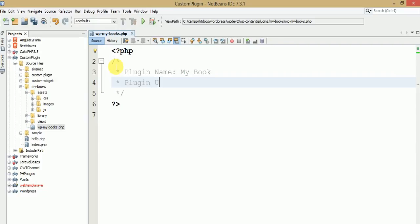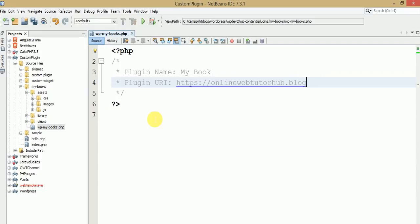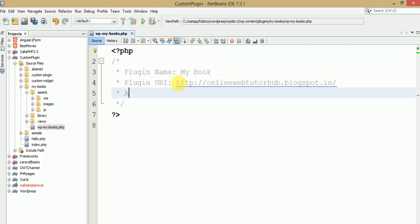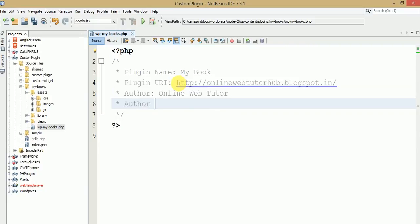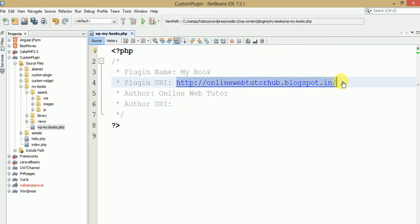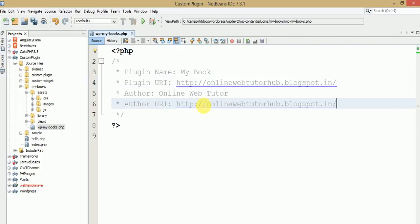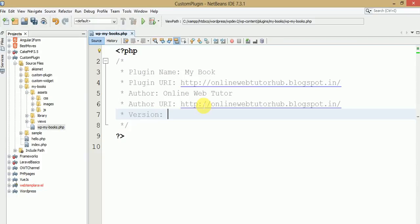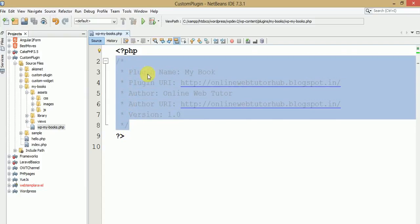Now let's fill in the plugin header fields. Plugin URI will be 'https://onlinewebtutor.blogspot.com'. Author will be 'Online Web Tutor', and Author URI will be the same link that we have provided. Finally the version of this plugin will be 1.0. This is the introduction part that you need to write to introduce your plugin: plugin name, plugin URI, author, author URI, and version.